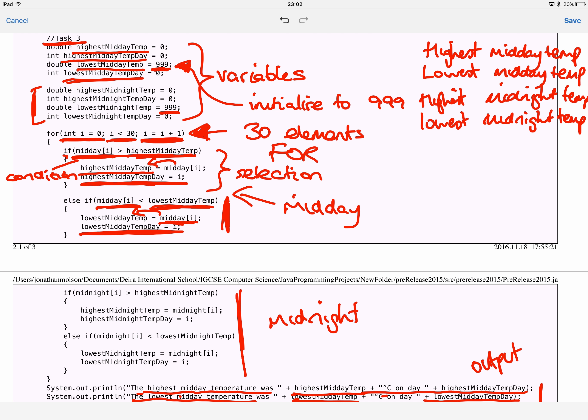I also have an else-if. If the value is not higher than the highest midday temperature, I then check: is it less than the lowest midday temperature? If it is, it becomes the new lowest midday temperature, and I record the day that occurred on. I've got this structure twice — once for midday temperatures and once for midnight temperatures — but the logic works exactly the same way.